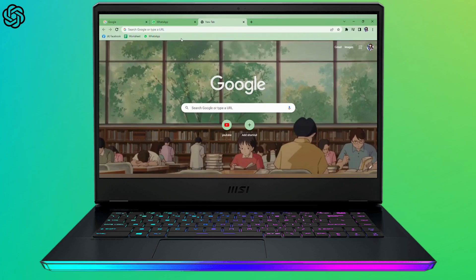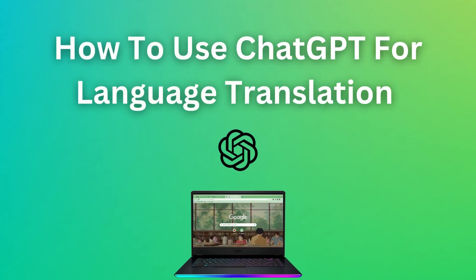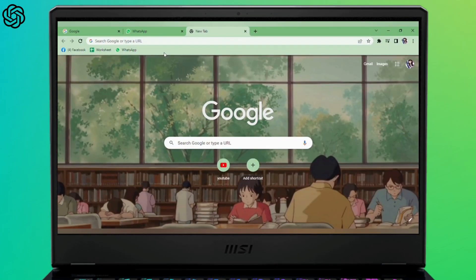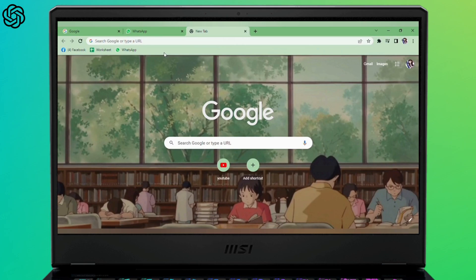Hello and welcome to our channel Login Science. In today's video I'm going to show you how you can use ChatGPT for language translation. Please keep in mind that the language translation is not 100% accurate, so you may have to rectify it. Anyways, let's get started.